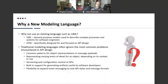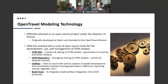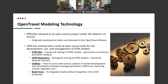So what is the Open Travel Modeling Technology? This open source project actually began its development at Sabre, who shortly thereafter donated the initial code base to the Open Travel Alliance. Open Travel subsequently released it as an open source project on GitHub under the Apache 2.0 license.